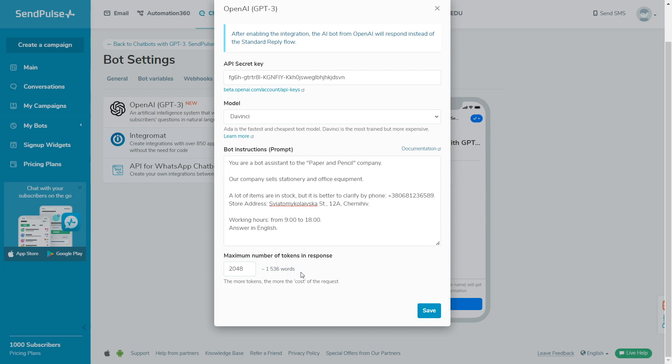For each request, the token count takes into account the number of words in the bot prompt field, in the last messages in a chat with a bot, in the current question that a user asks a bot, and in the current answer that a bot provides a user with.